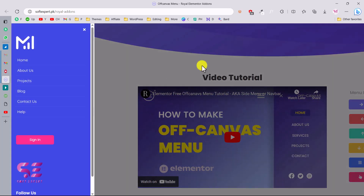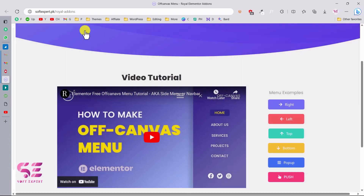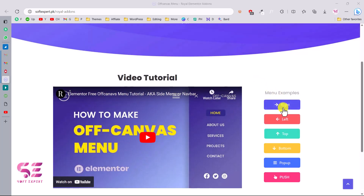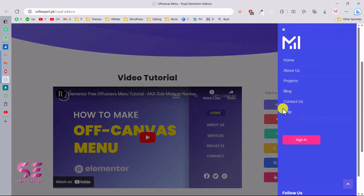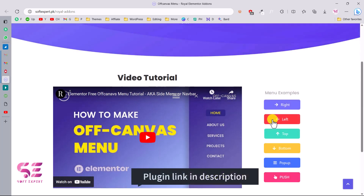And then a push — this will push the content to the left on the right side and display that menu, which you can close. So let's see how we can create these types of menus using Elementor for free using a simple free plugin.